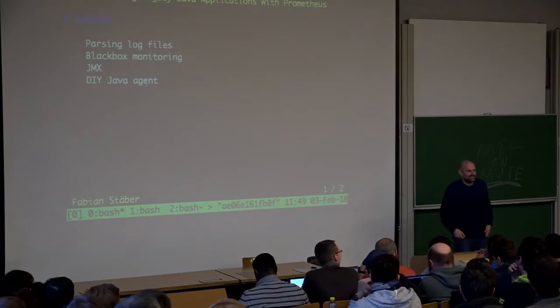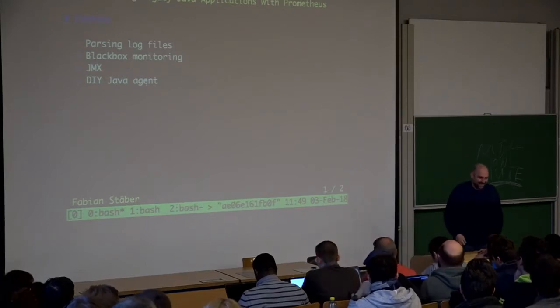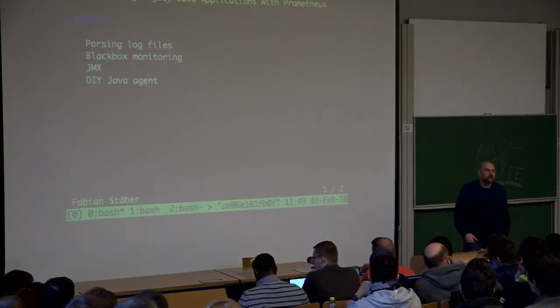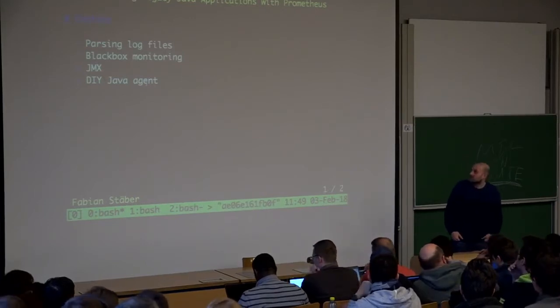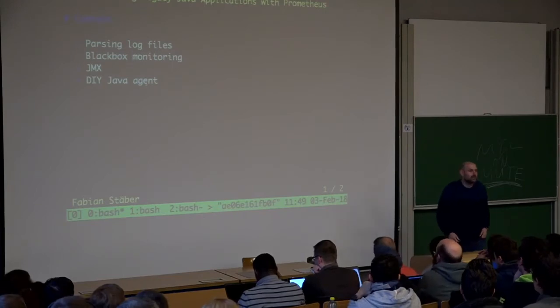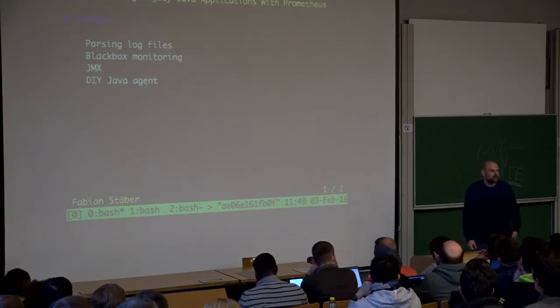Hello, my name is Fabian and within the next half an hour I'm going to talk about monitoring legacy Java applications with Prometheus.